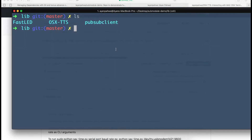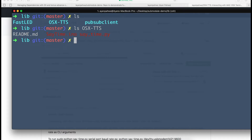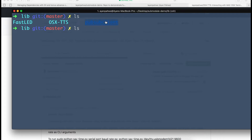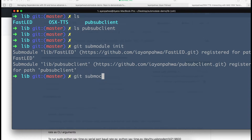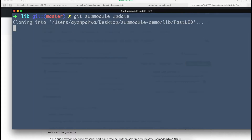Now you can see the new submodule is there and it has the code. You'll also notice the other two have no code yet because they've been initialized by git but not yet updated. To update them, run git submodule init and then git submodule update — this will bring the latest code from the latest commit on the master branch.